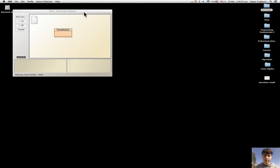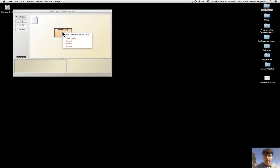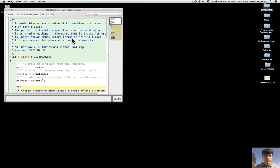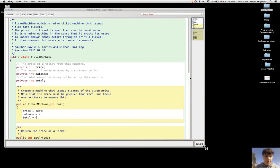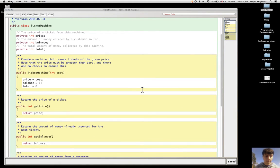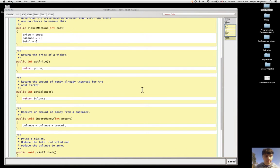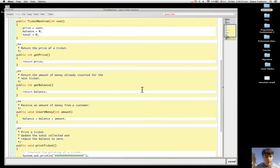We've seen that the ticket machine behaves differently from what we expect. To understand why this happens, we can look at the internal details of the class definition and the source code. Looking at every part of the source code, we can see different object-oriented concepts that we have seen in chapter one.